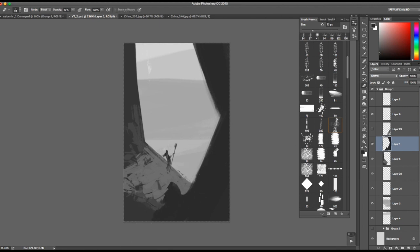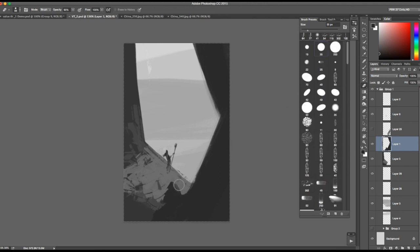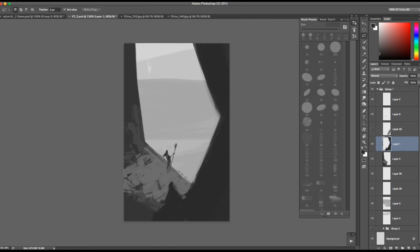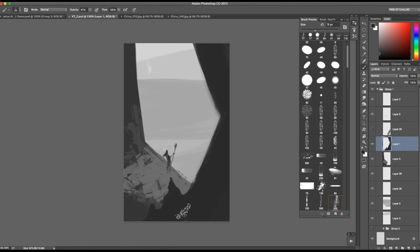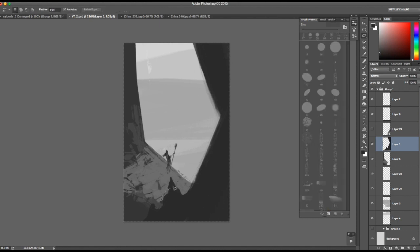Let's erase out a little bit of what we don't like, get a hard brush, and create a little interesting silhouette. Let's just try that and cut it down a little bit.